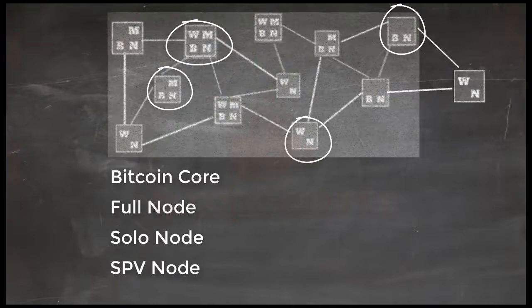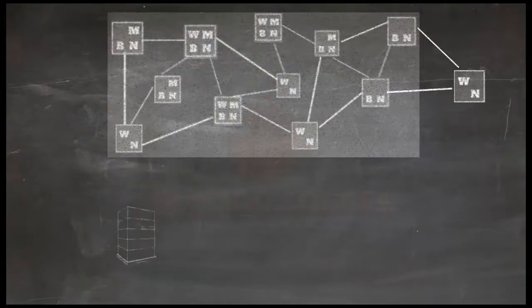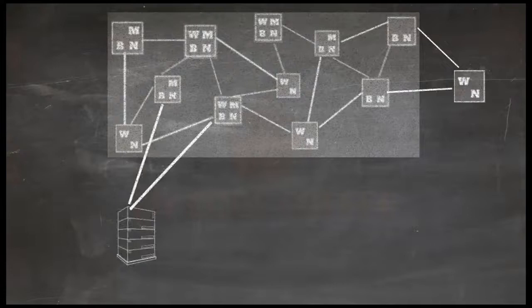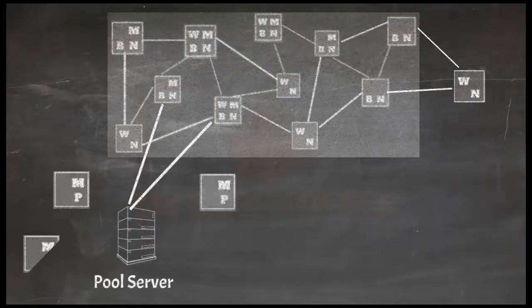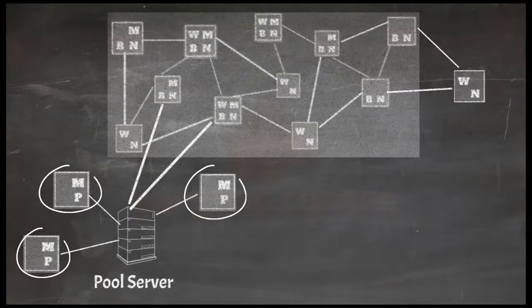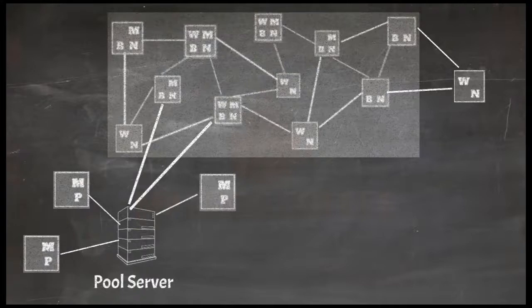But there are a few more variations in nodes which connect to main Bitcoin network through specialized servers. These servers are called pool servers because they serve a pool of nodes. So what are these nodes that do not connect to main Bitcoin network directly and instead connect to pool servers?